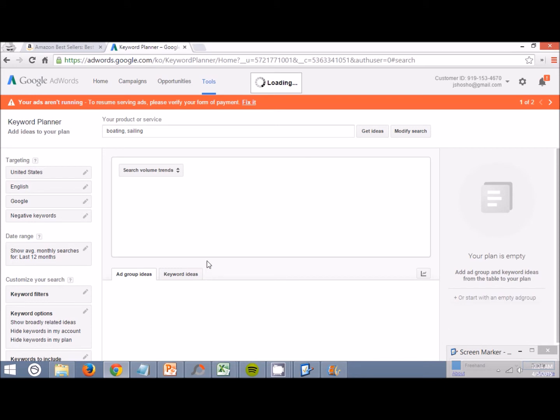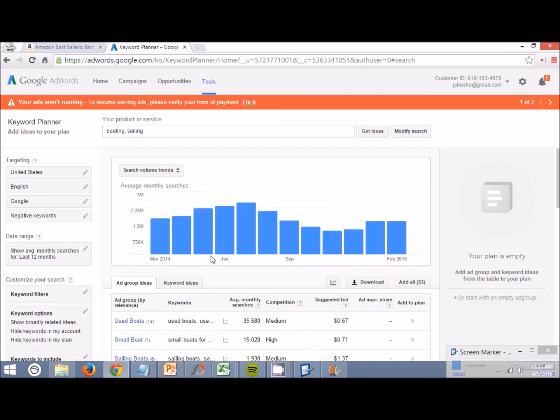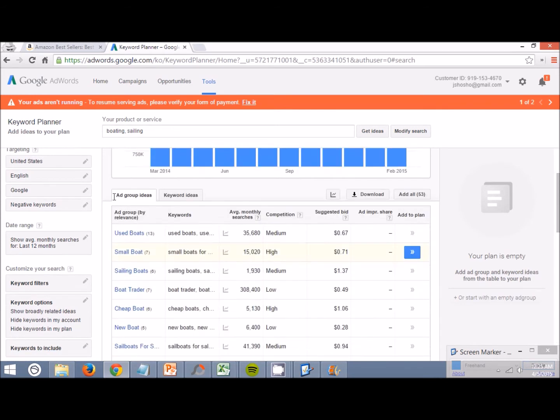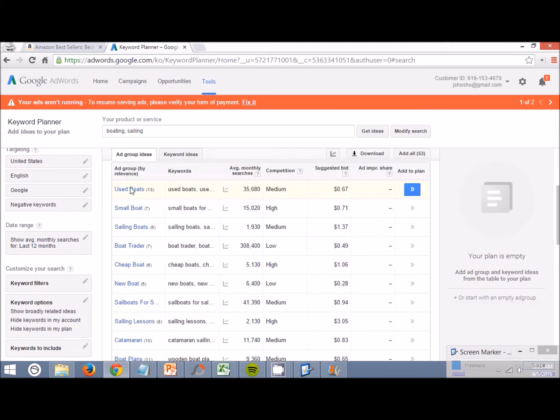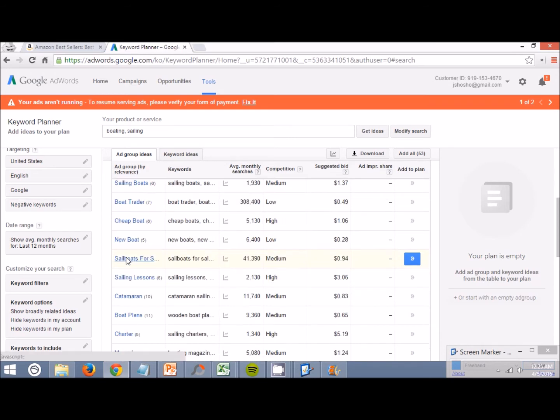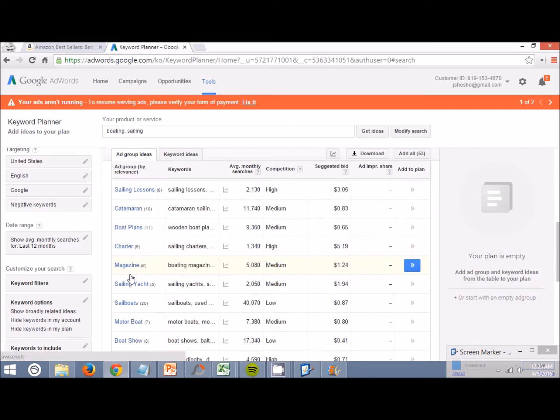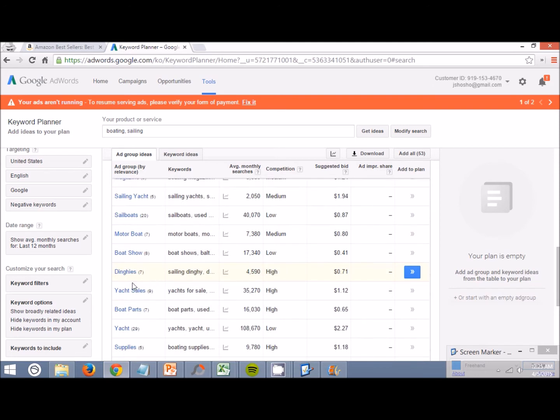This is going to bring up a page. We can go to ad group ideas. This is the first one we're going to do. Scroll down and look at all of the ad groups. Small boat, boat trader, cheap boat, sailboat, sailing lessons. A lot of these aren't really things that we could sell.